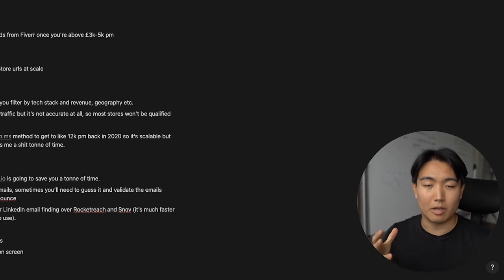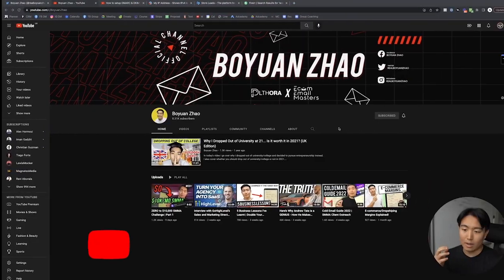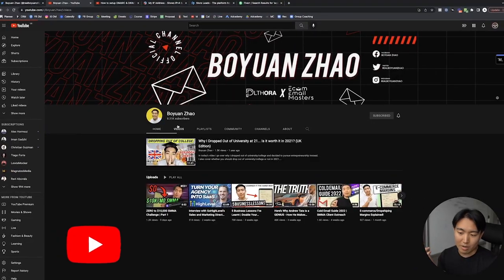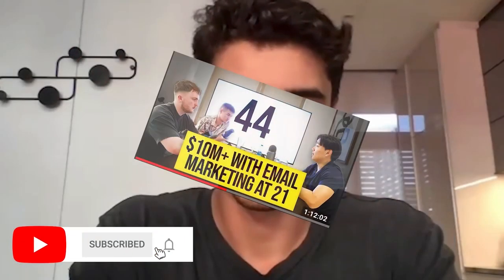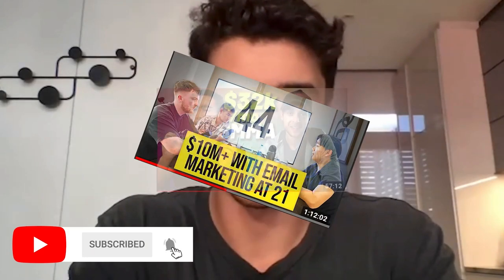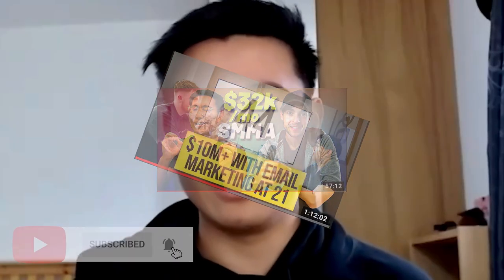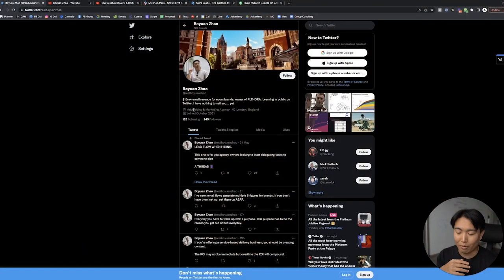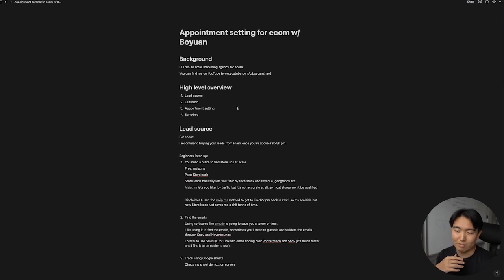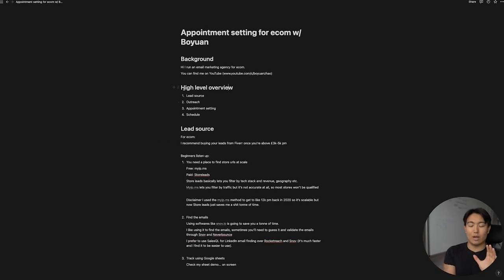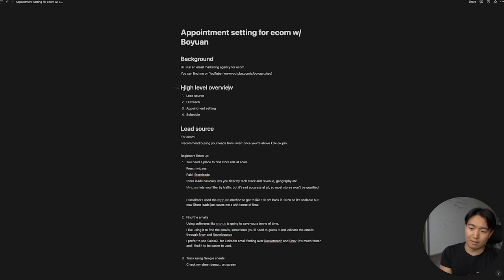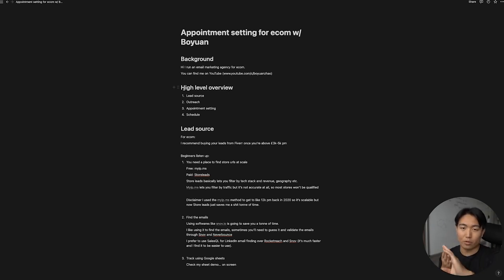A bit of background: I run an email marketing agency for e-commerce brands, and you can find me on YouTube. I've been teaching email marketing for like two years now. I have a bit of reputation in the SMMA space as well on YouTube and Twitter, which I'm growing right now. From a high-level overview perspective, appointment setting through cold email can be broken down in four stages.